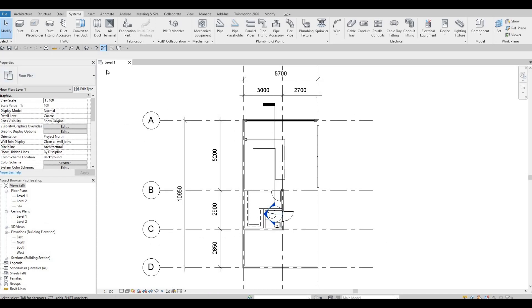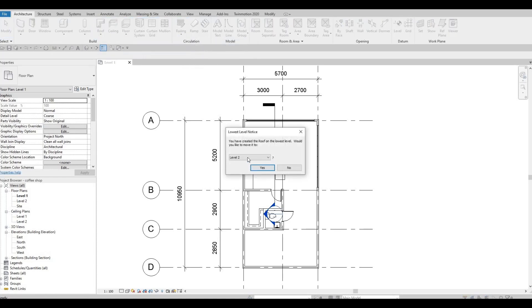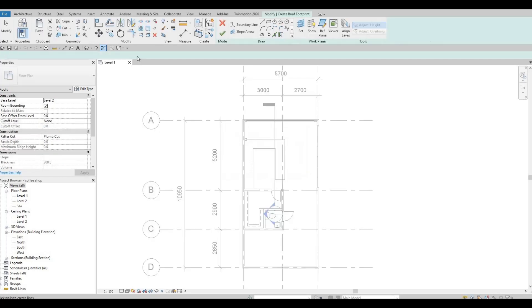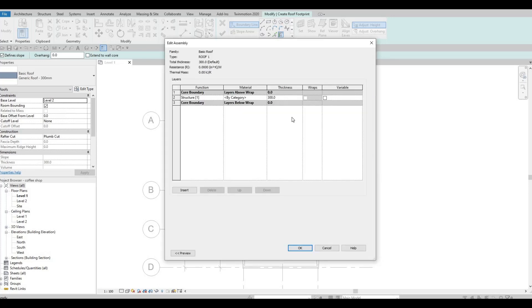First, let's go and add in the roof. I'm gonna go to Architecture, then click on Roof, set it to Level 2, and press yes. Then edit this type, duplicate, and this will be Roof Number One.